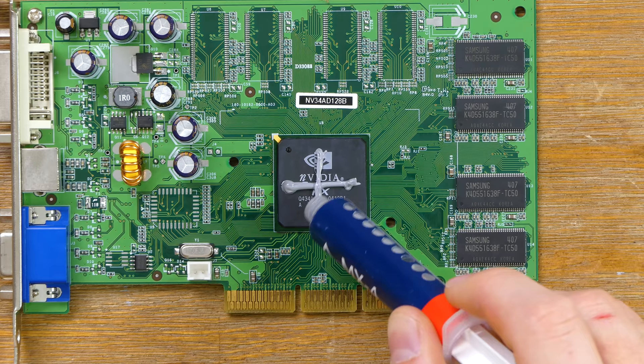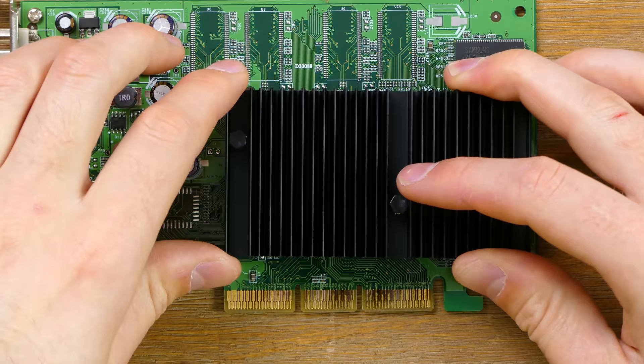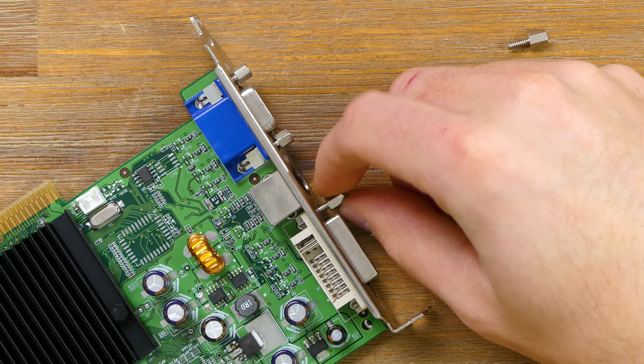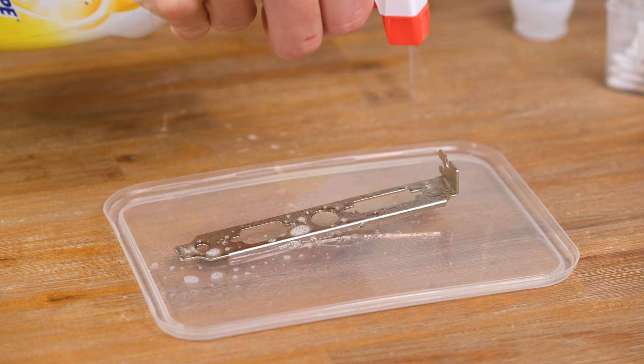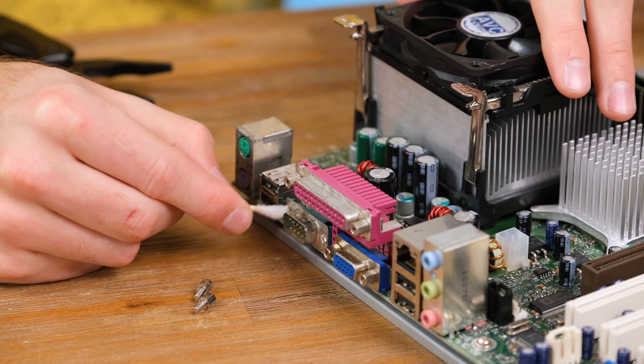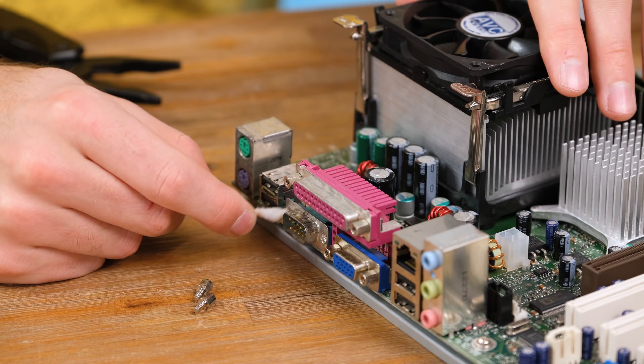A new application of thermal paste is always a good idea, although this chip never really ran that hot considering it didn't require a fan. To clean off the tarnished backplate I unscrewed it from the VGA and DVI ports and left it to soak in some spray and wipe.